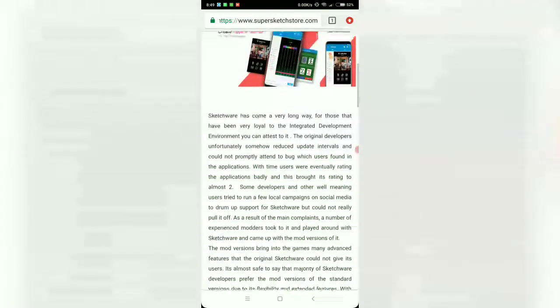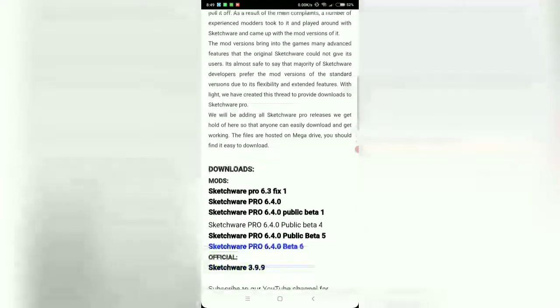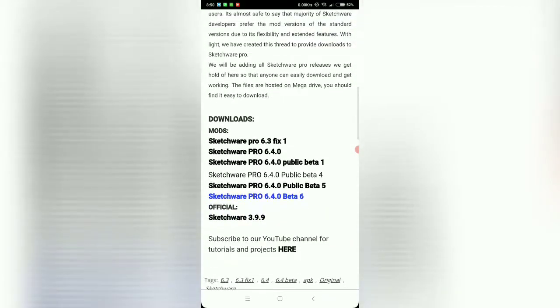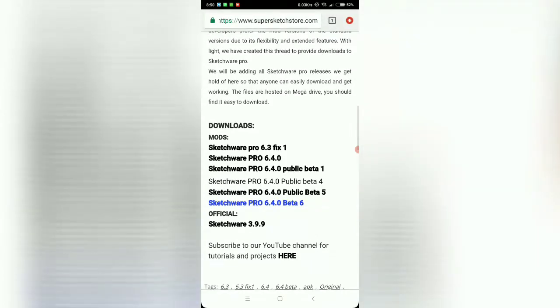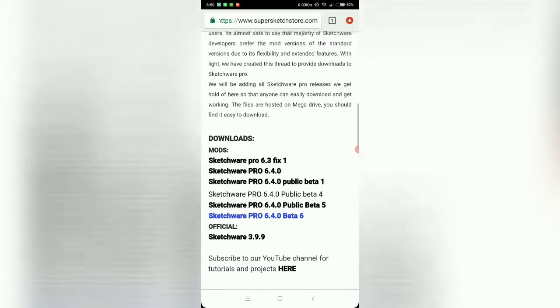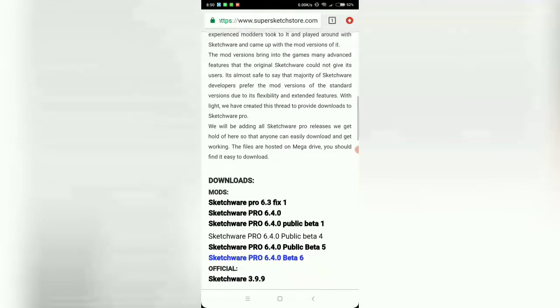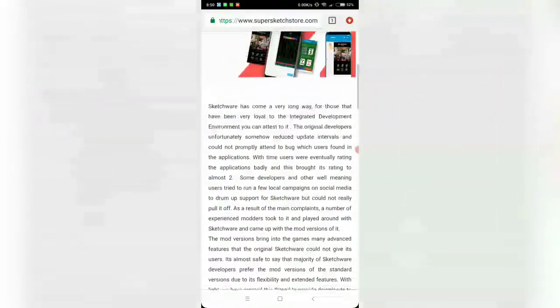I always update this list with the latest Sketchware from version 3.9 all the way to 6.4 beta 6. Beta 6 is the latest version.